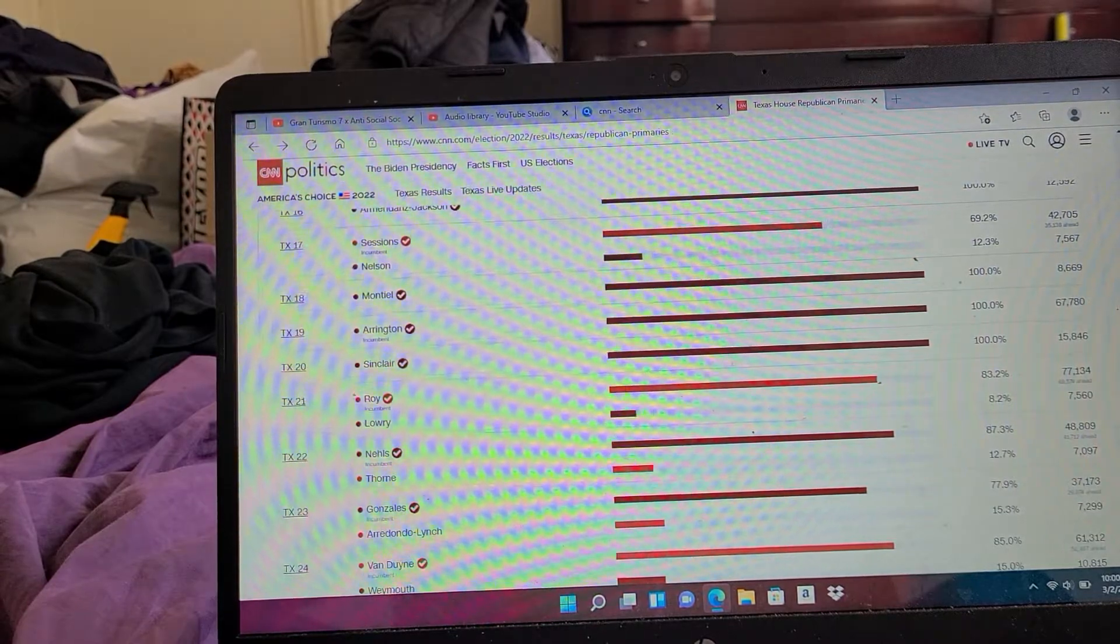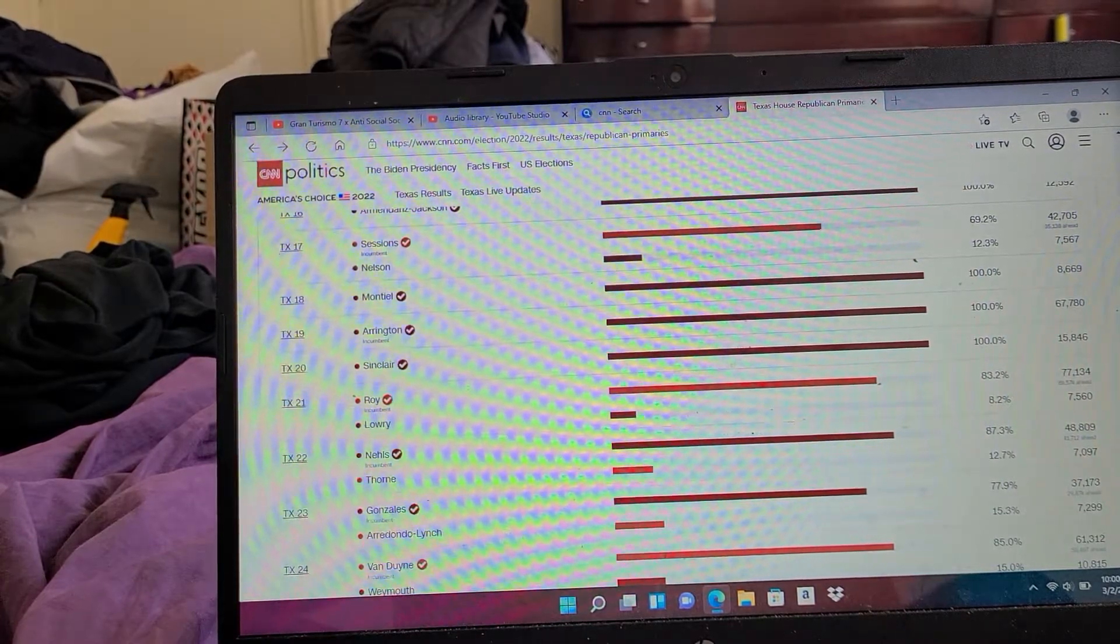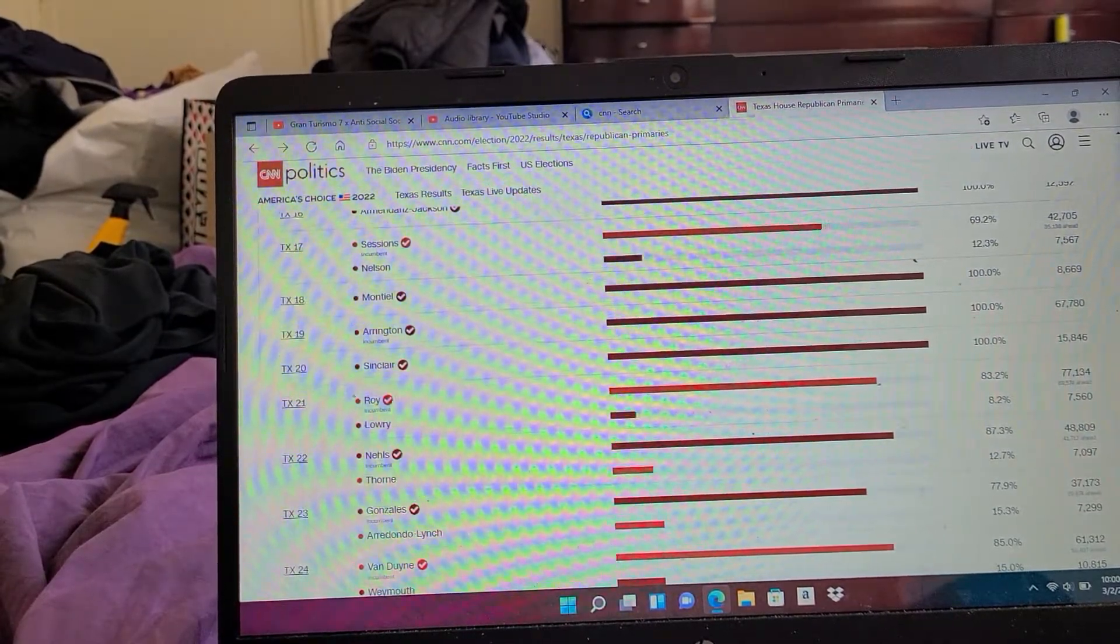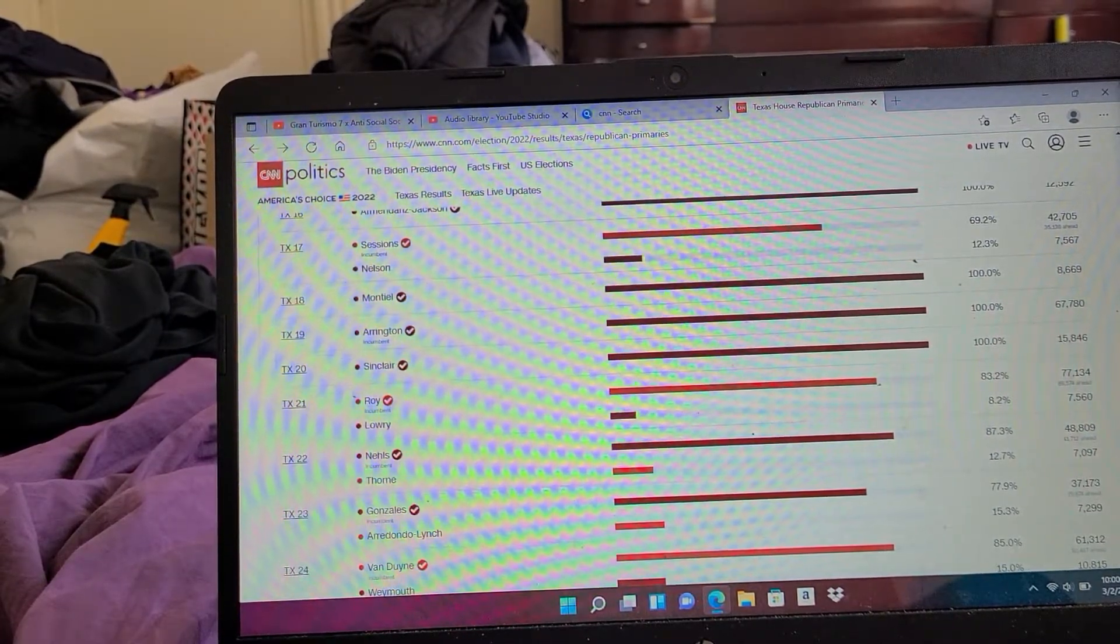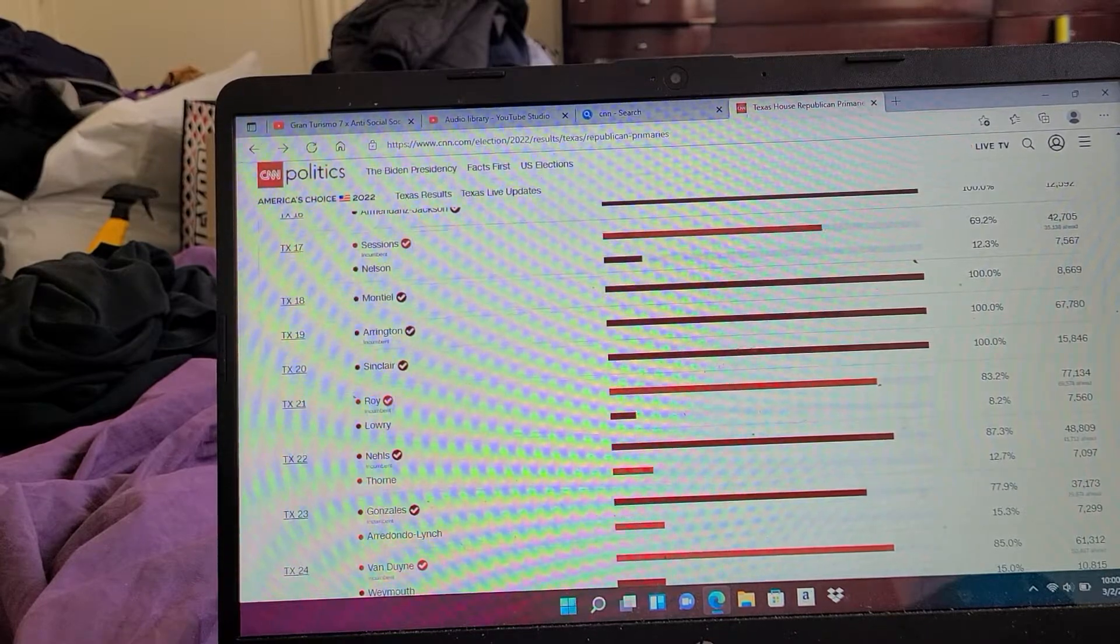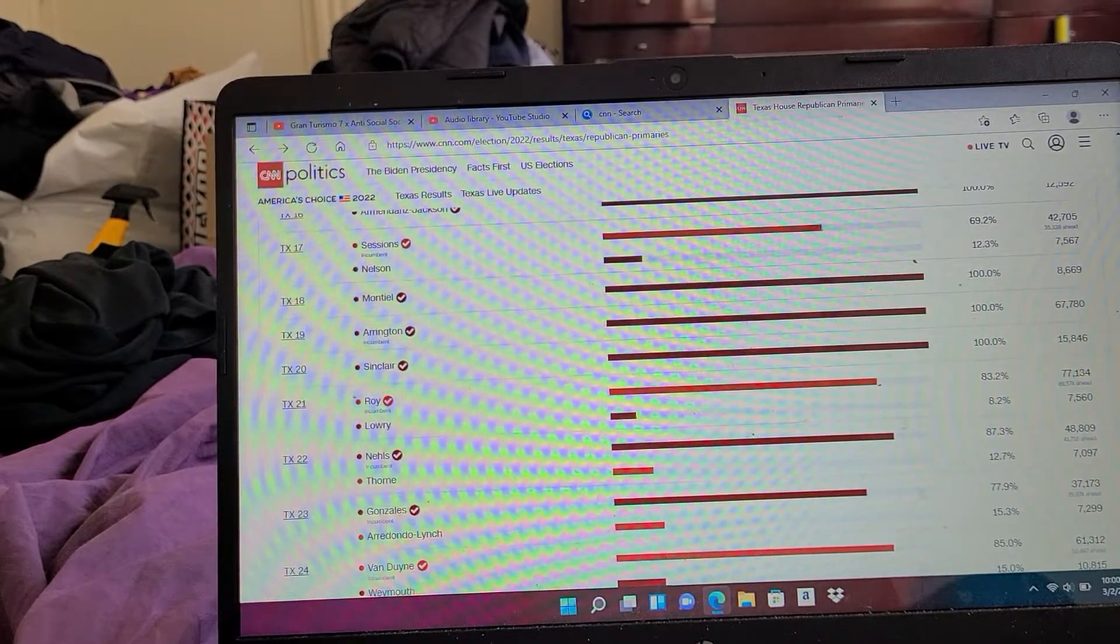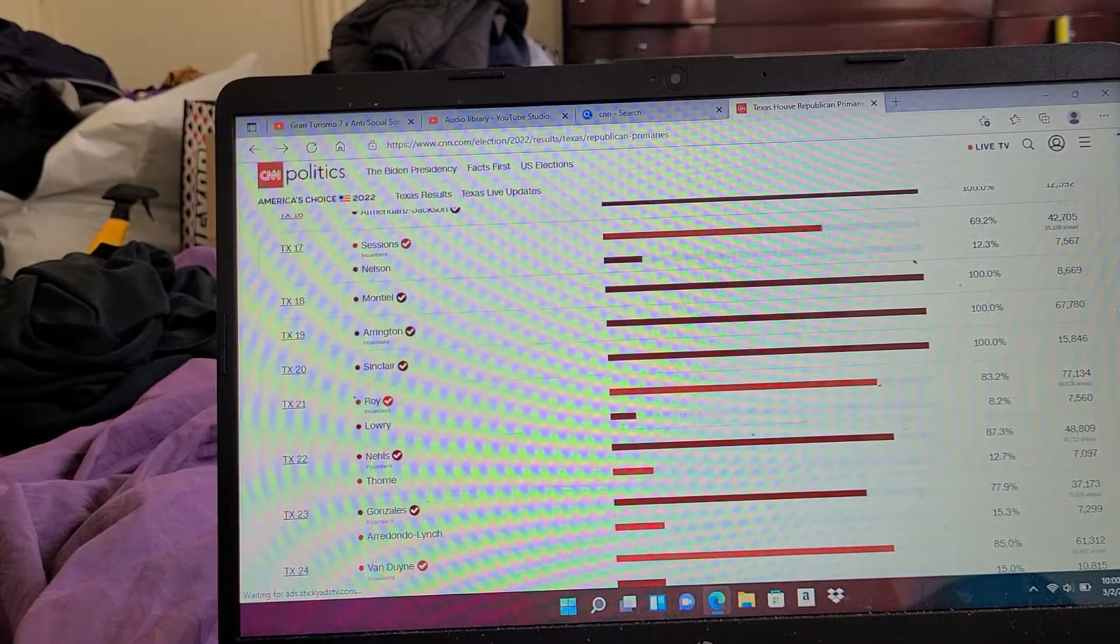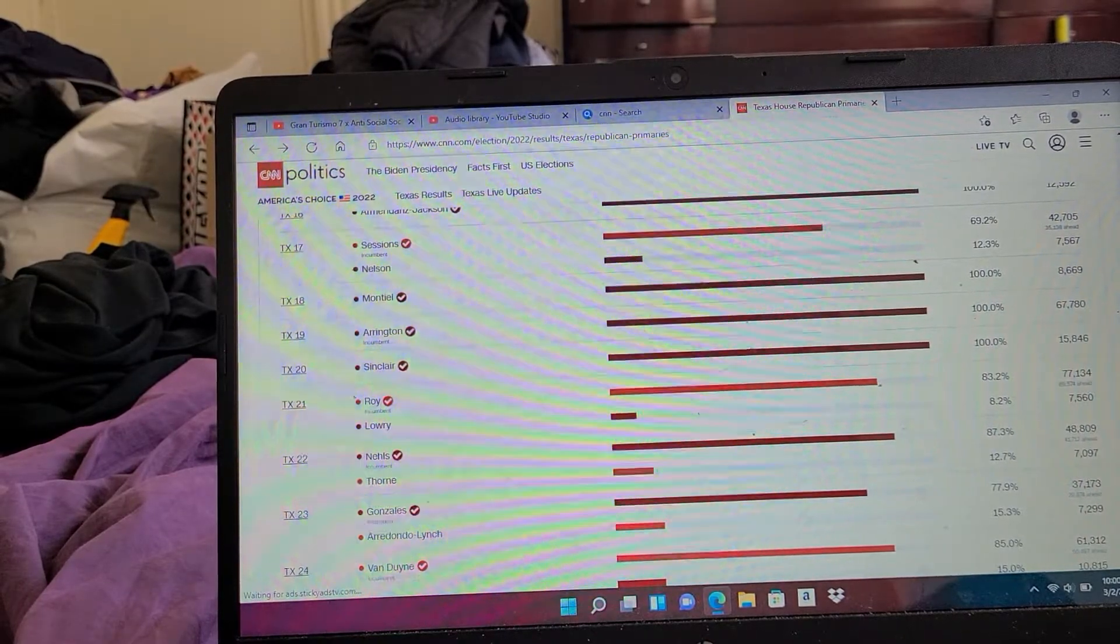Texas 20: Sinclair 100%. Texas 21: Roy 83%. Texas 22: Nils 87%. Texas 23: Gonzales 77%.